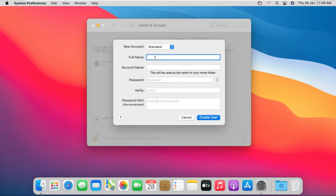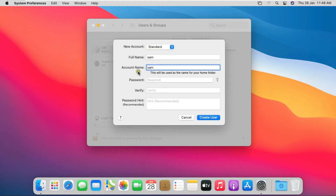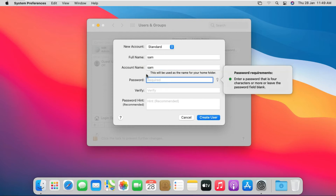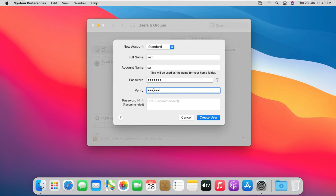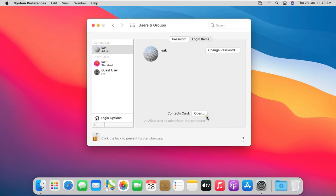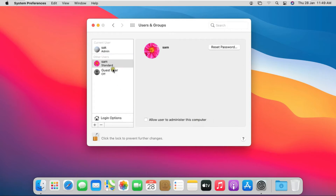Now I am going to create a standard user. Click on the Plus Sign to add a new user. Fill in the username — for example, Sam. In my case, the username and account name will be the same. Fill in the user password and verify the user password. Click on Create User. Our Sam user is created.